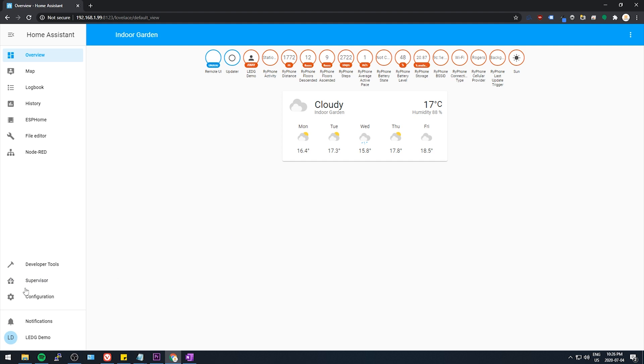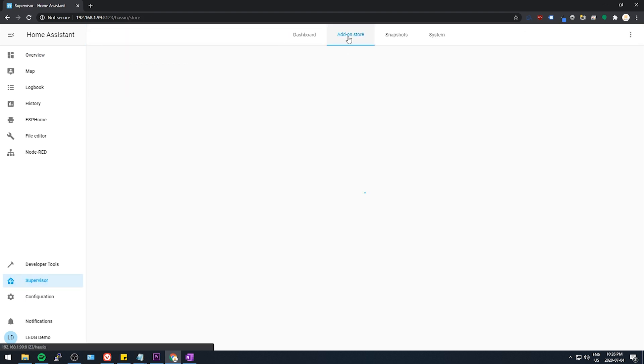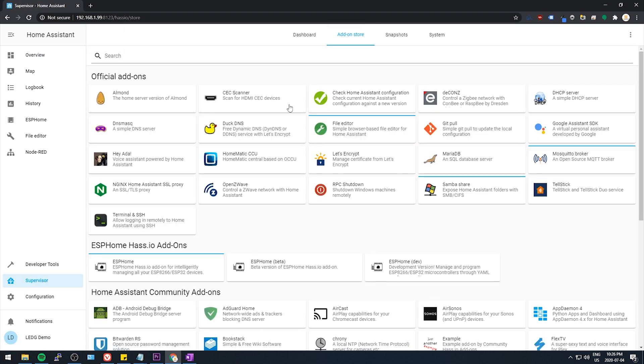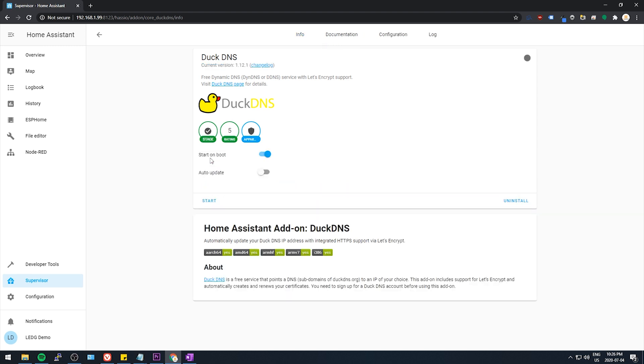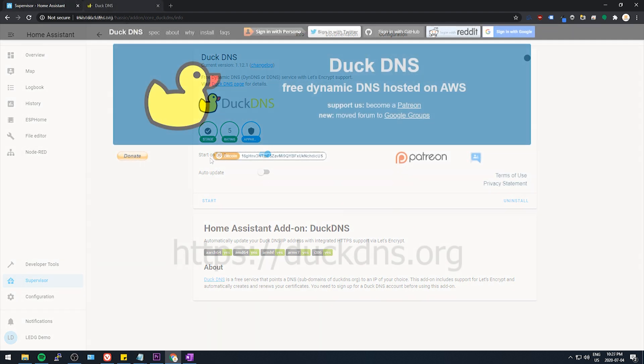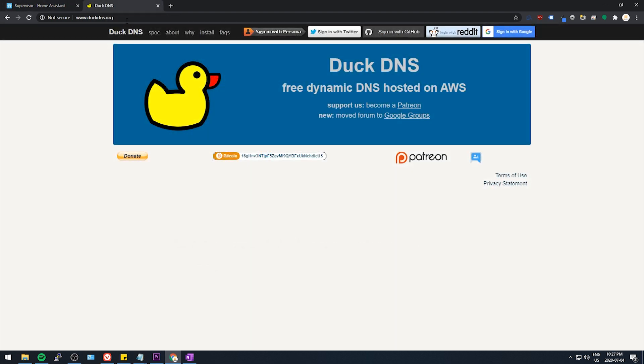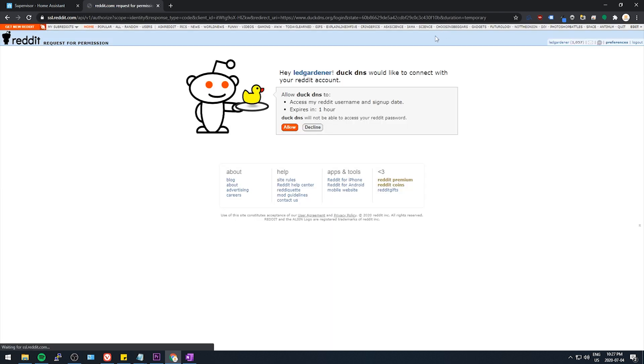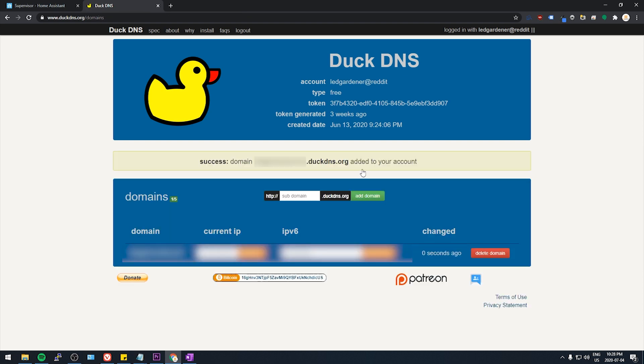Okay, let's do this. So go to the add-on store and find one called DuckDNS and install it. Now go to DuckDNS.org and sign in with Reddit or Google or whatever. Pick a name or phrase that you'd like to use to access your system and enter it into this subdomain box. And add the domain.